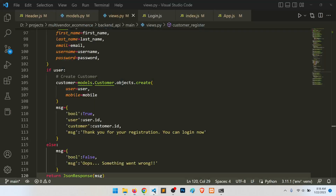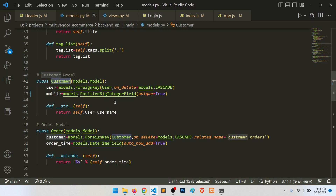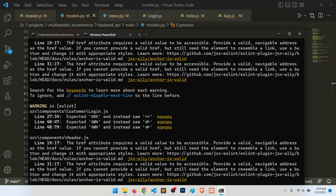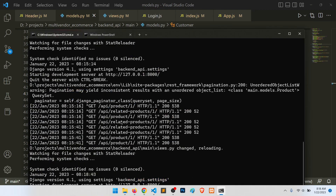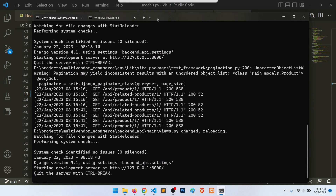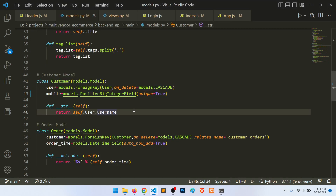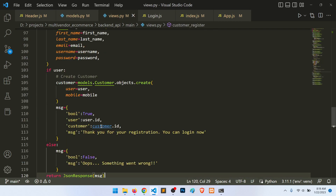Let's start with the backend. First, we will make the mobile number unique. I have applied unique=True, then you need to make a migration and then migrate. It will apply a unique index to the table.